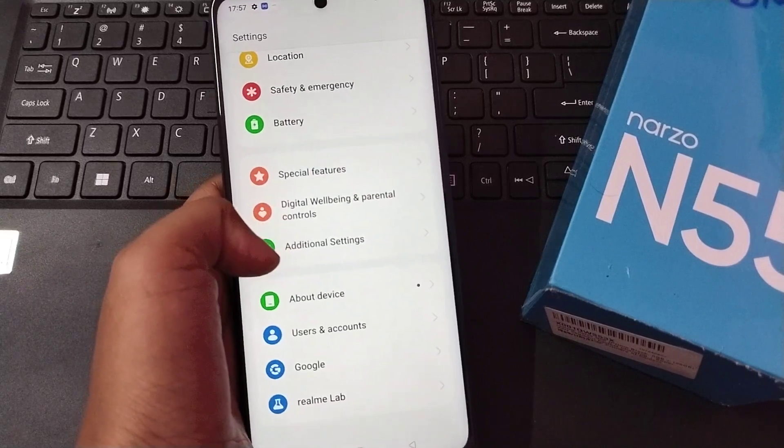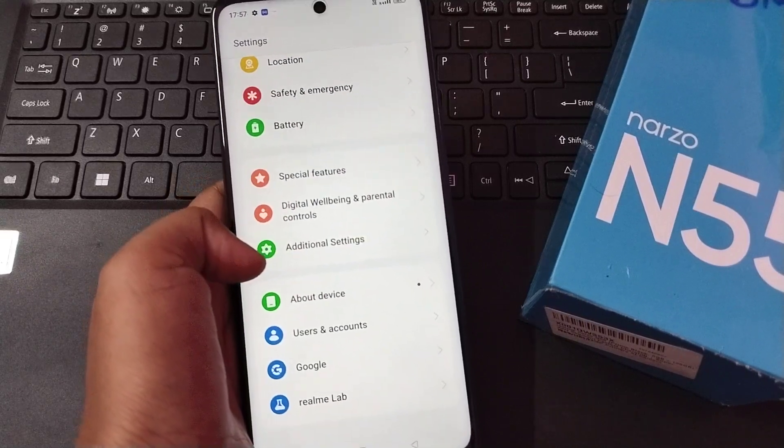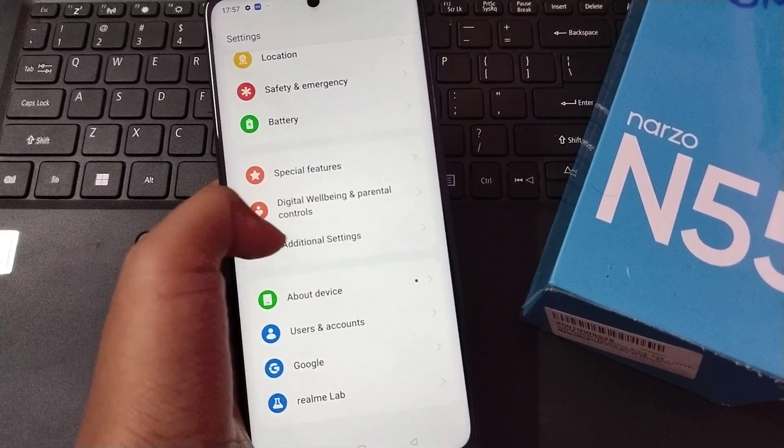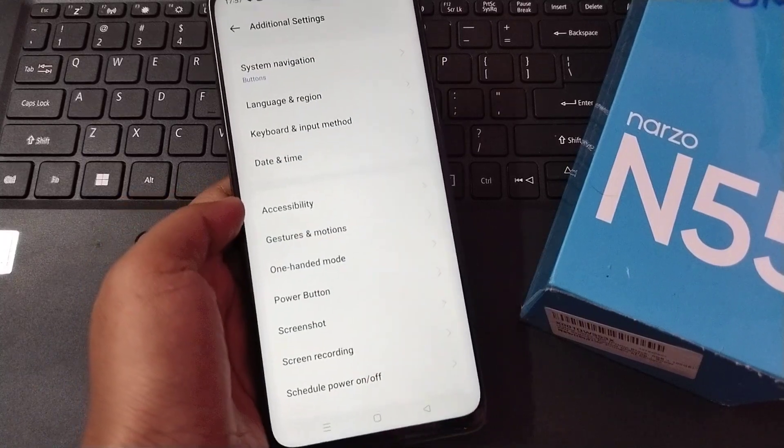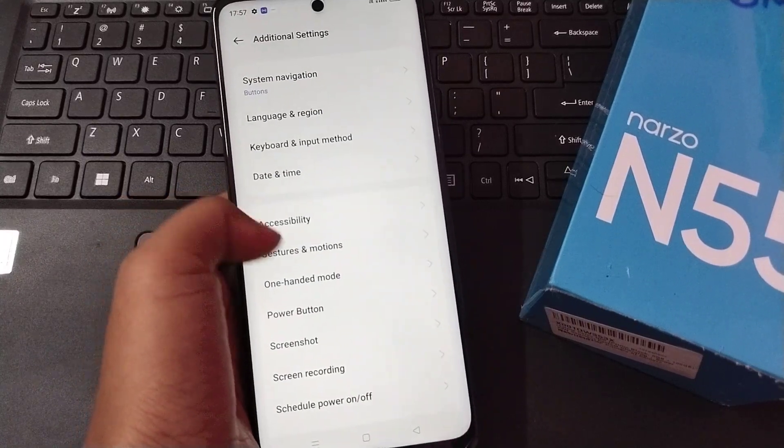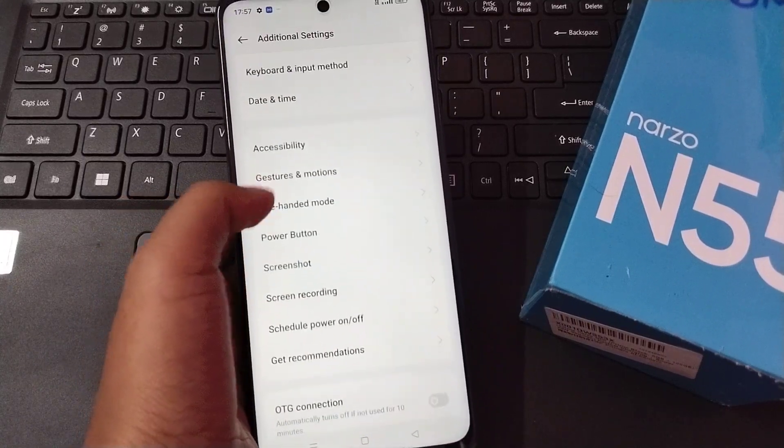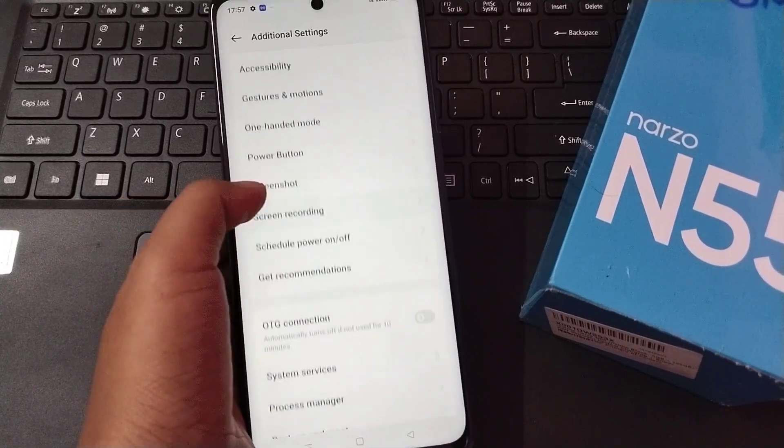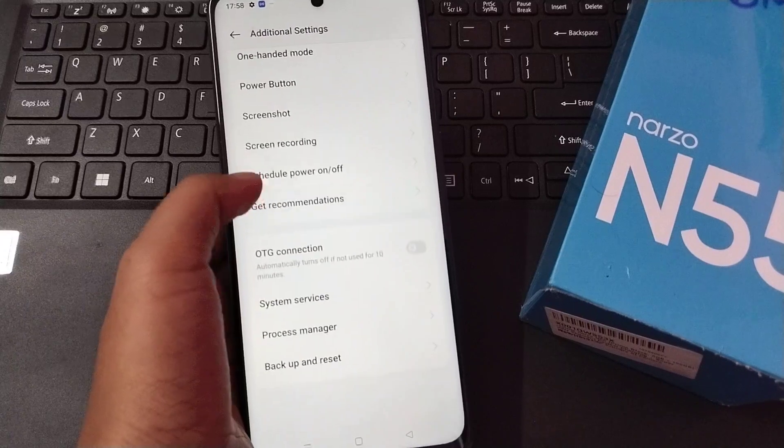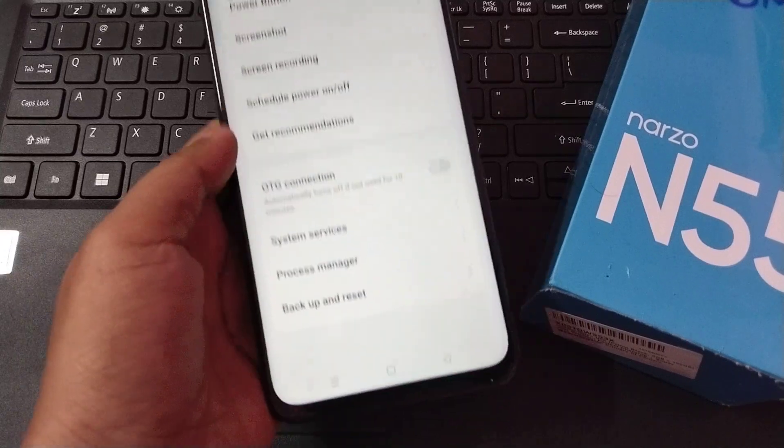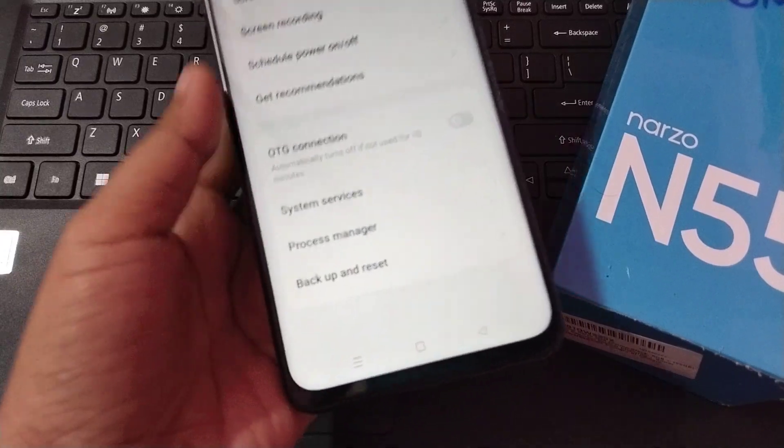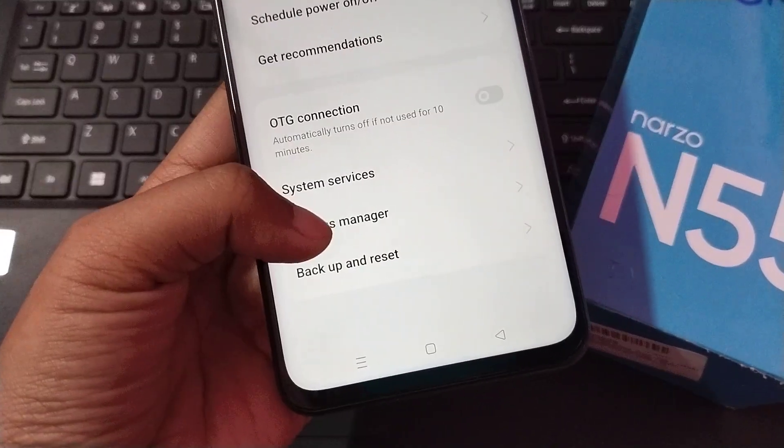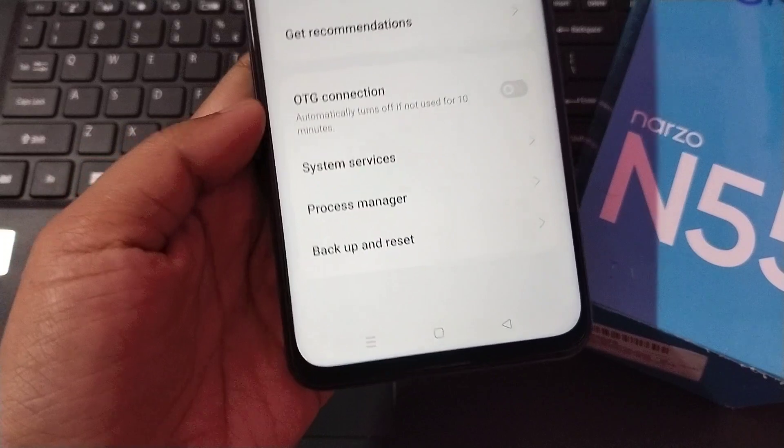You have to move to Additional Settings. Then after that, scroll down again. On the last option you can see Backup and Reset.